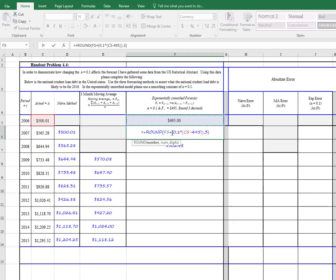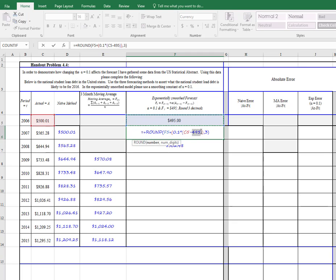Then we're going to add to that the quantity of the alpha times the difference between the actual and the forecasted amount. So we've got the actual amount here located in C5. That's this 500 right here. And then we have minus 495, and we're going to hit this again to get rid of that.